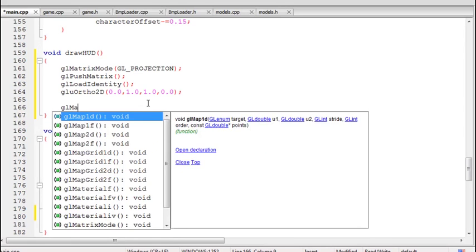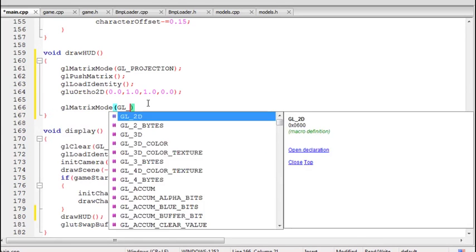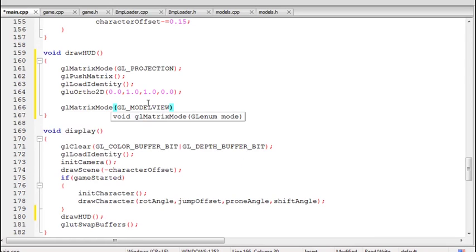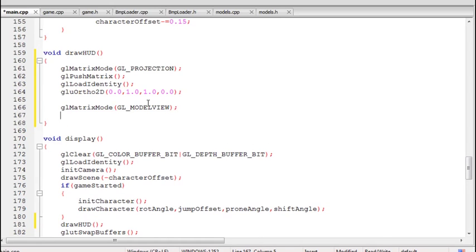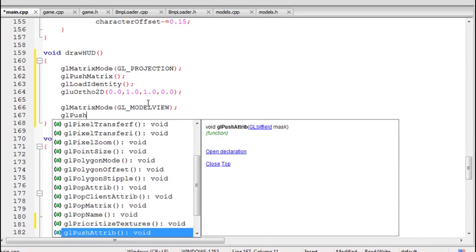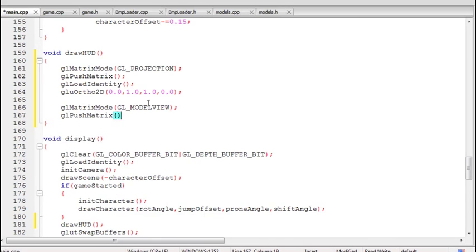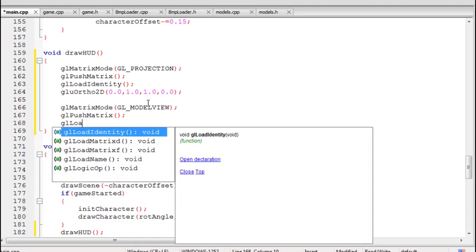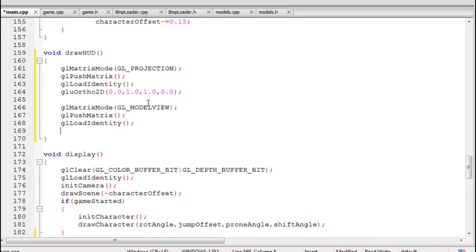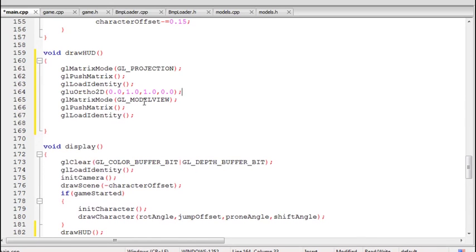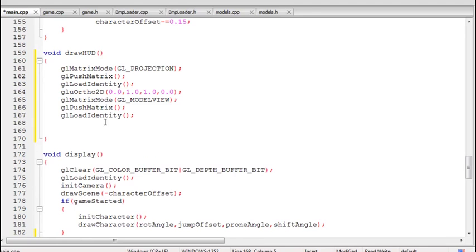Now I can go to the model view matrix to start drawing the HUD element. In the model view matrix we first need to reset it, but before making any changes we need to save its state so we can retrieve it later to avoid unexpected results. So we do a simple glPushMatrix, then glLoadIdentity to reset it. We now have a ready 2D projection matrix to draw stuff onto the screen.